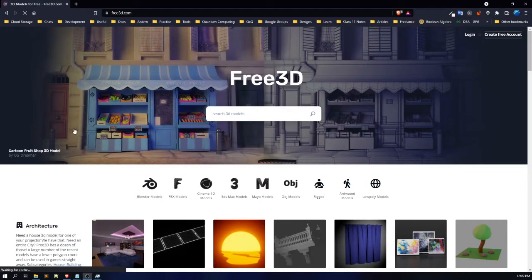Here comes another website where you can get a lot of free 3D models. My next choice after Sketchfab is always Free3D.com. Don't worry about the links — I will provide all the links to the websites I'm using down in the description box, and I'll also create a PDF and upload it on my course website. Free3D is a really great website for free 3D models.